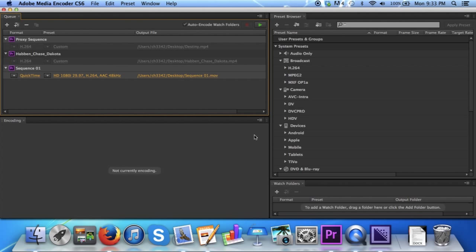That is it. Thank you for watching my tutorial on how to create a video game trailer using the tools within Adobe Premiere Pro. Be sure to check out my trailer if you want to see the finished product of all of my work. Thanks again. Goodbye.